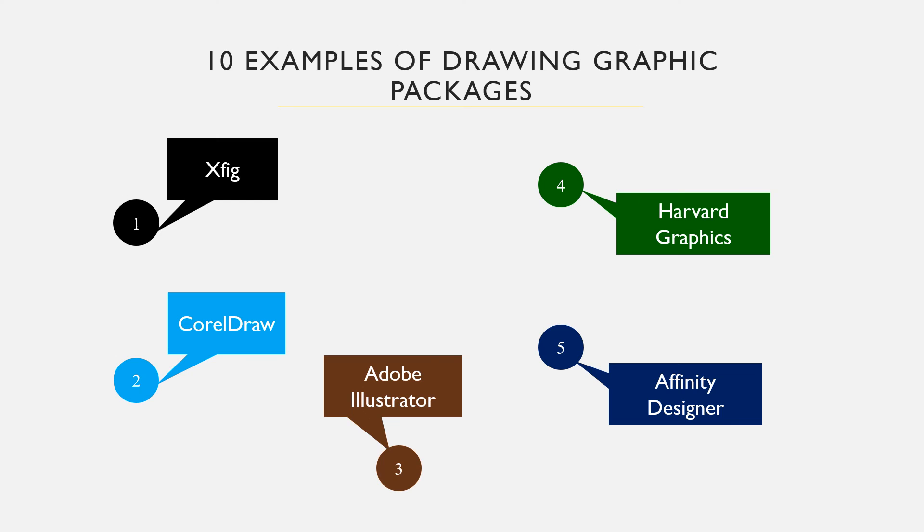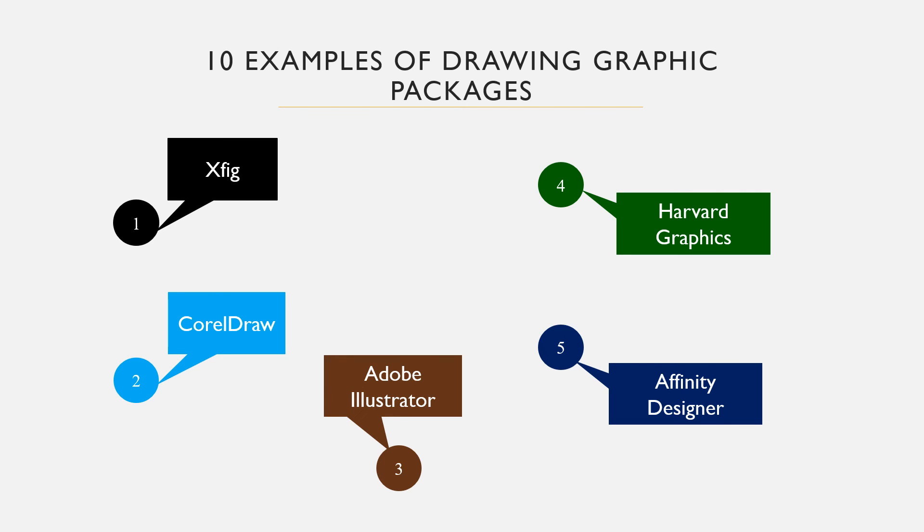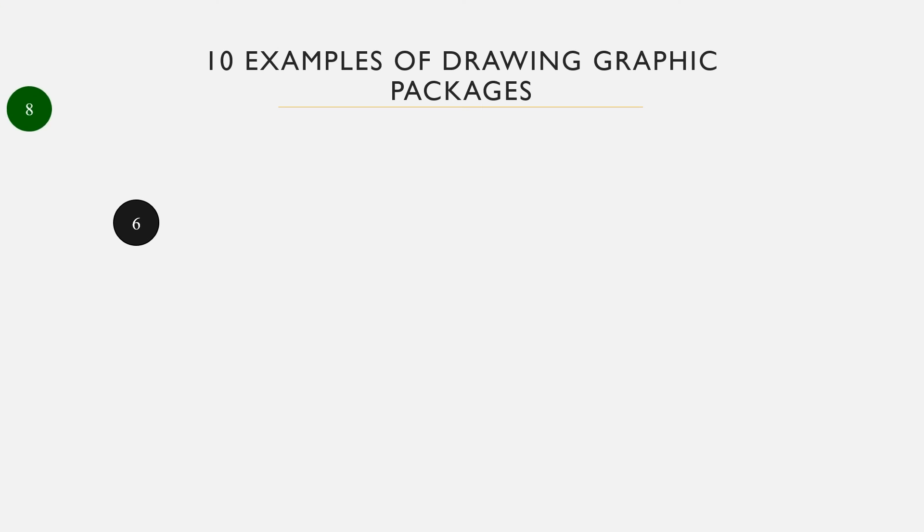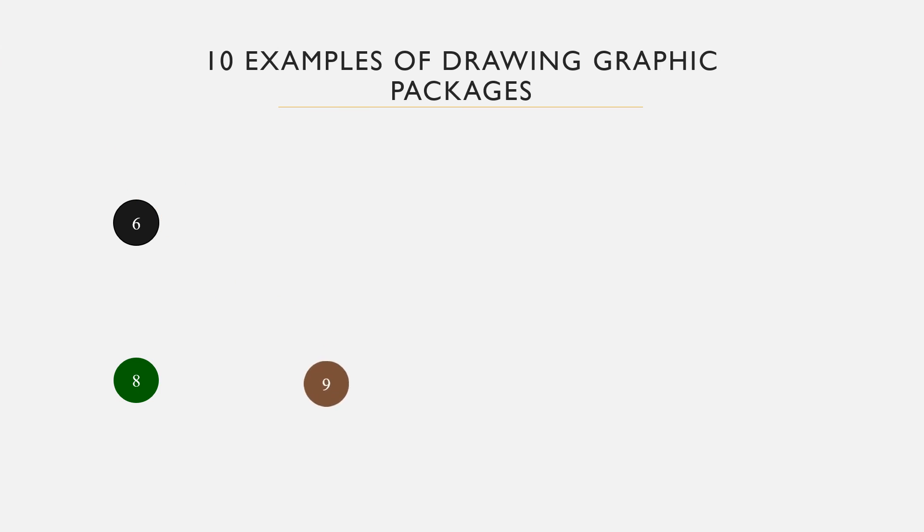We have Affinity Designer, a professional creative software for vector graphics. It was developed by Serif and is used for illustrations, photo editing, etc. Versions are available for Windows and Mac operating systems. Inkscape is an open source scalable vector graphic editing software with powerful drawing tools.